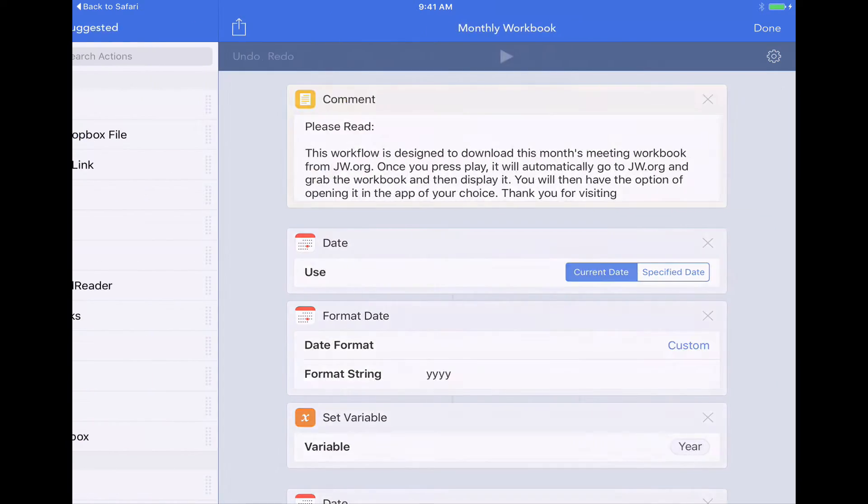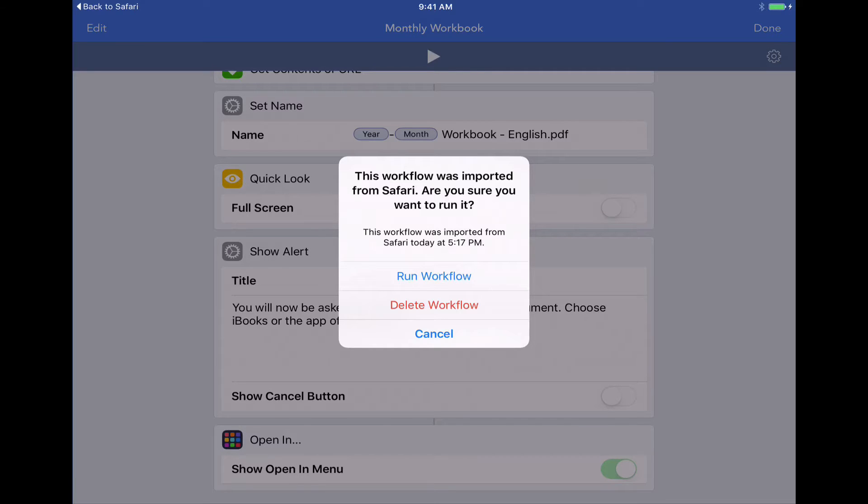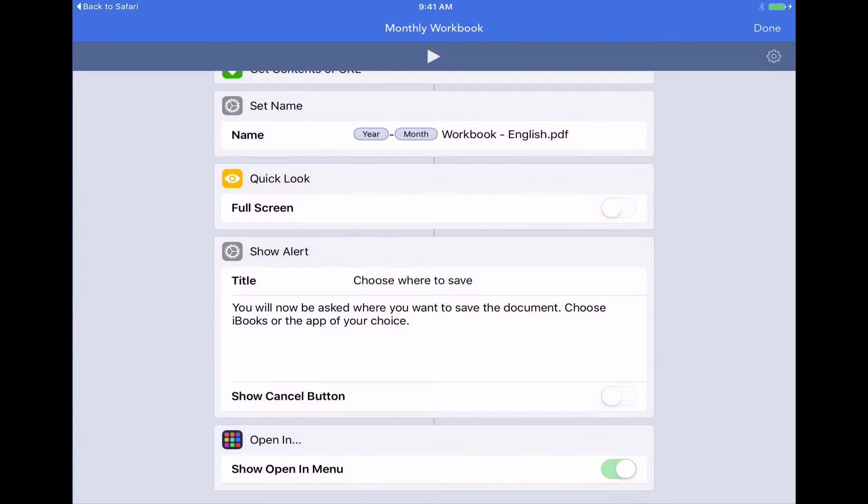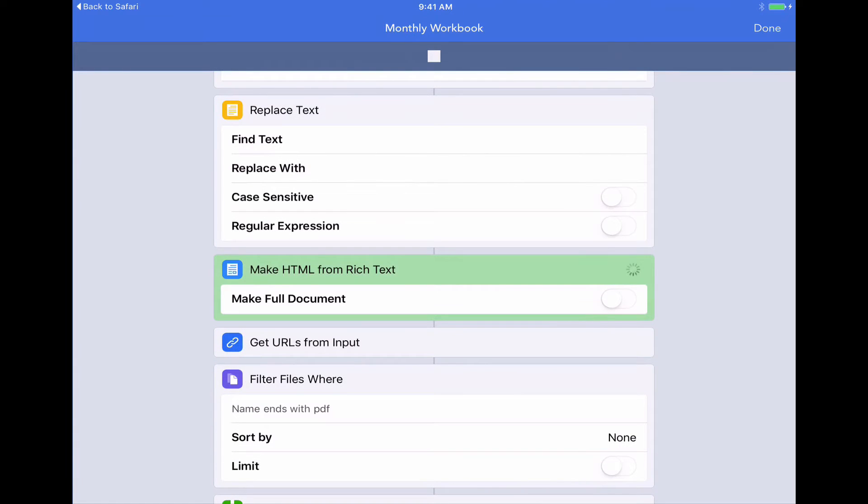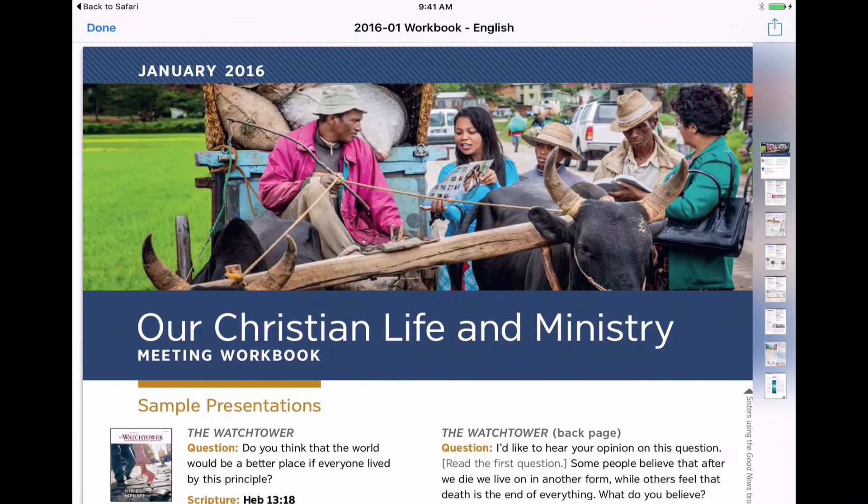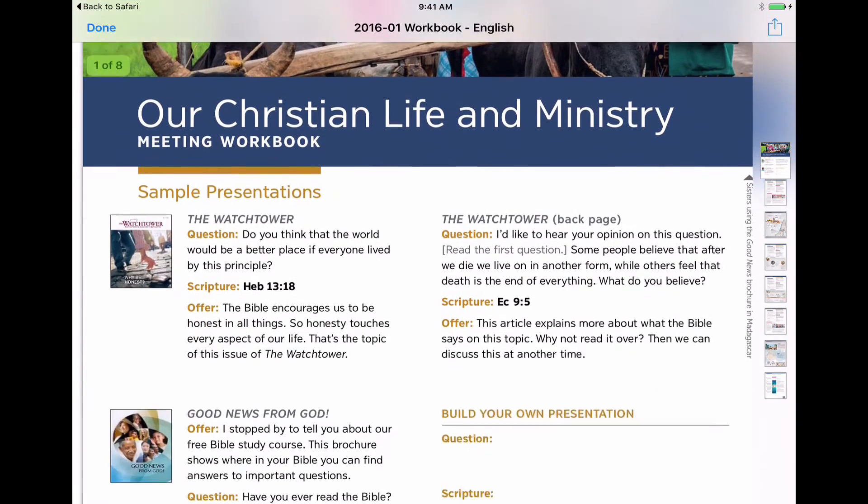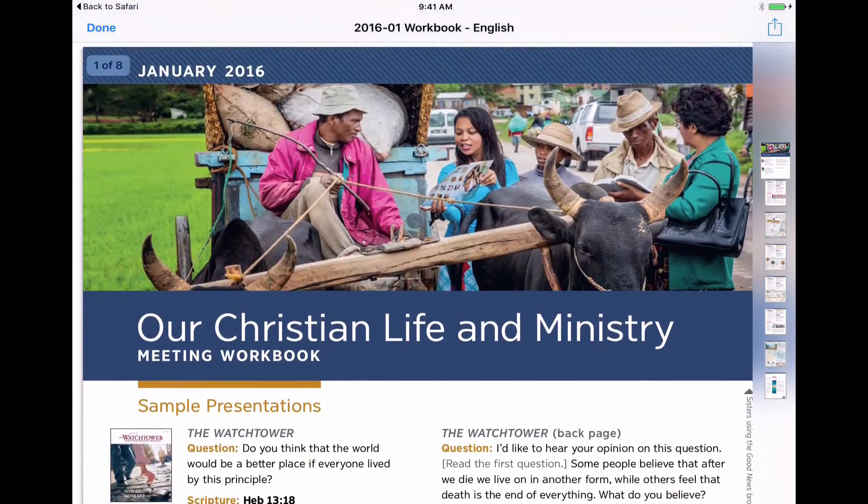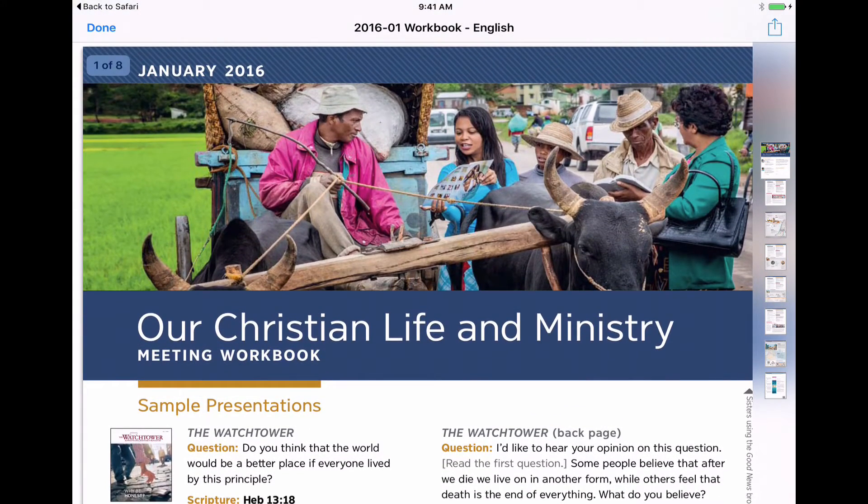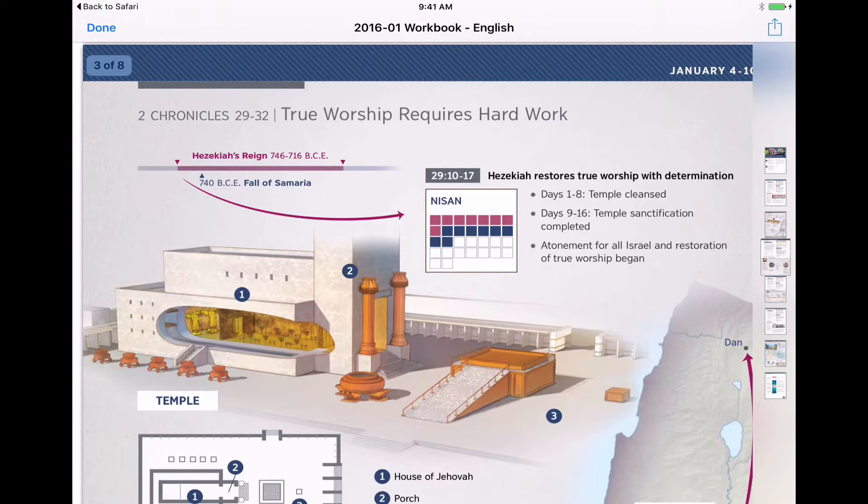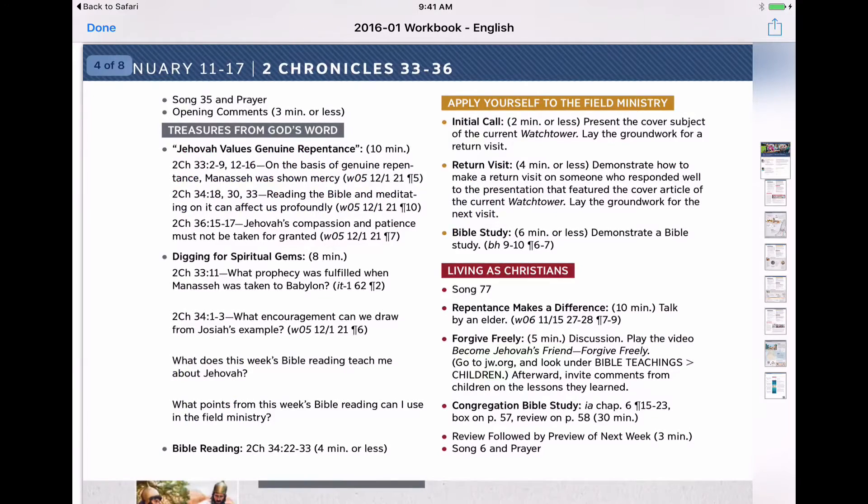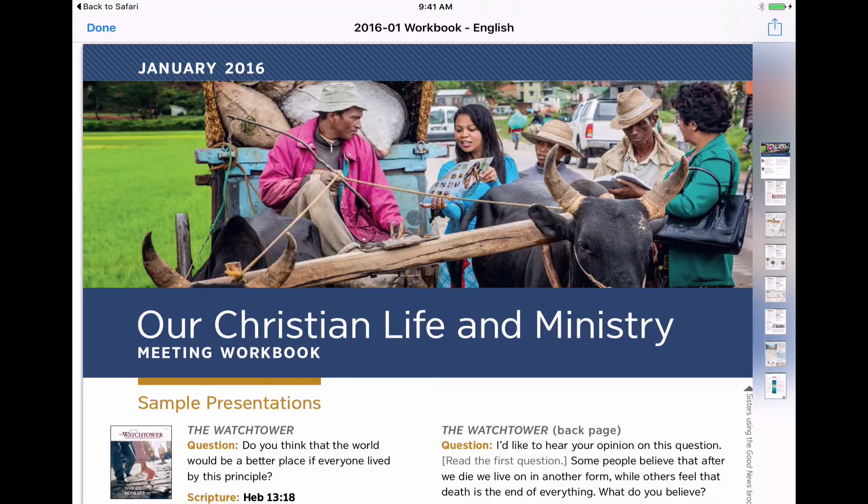So I'm going to tap the play button here. And since this is the first time it's going to ask me if I want to run it. This is the only time it's going to ask me to do that. So I'll say run. It's going to go out to JW.org, grab this month's workbook, download it, show me a preview of it here. So this is the one I want. That's January 2016. I've also got some thumbnails on the right hand side that we can go through if you want to preview a little bit more. But once we know and we've confirmed that this is the one we want, we'll just hit done in the upper left corner.